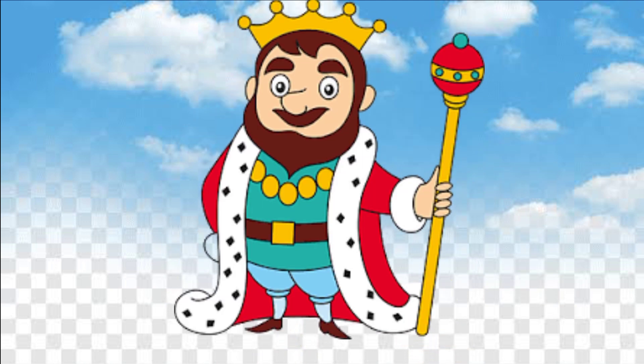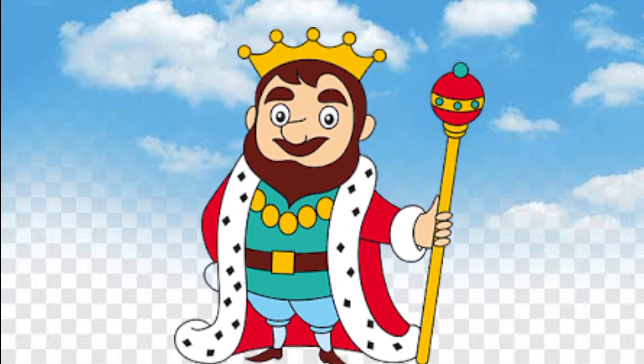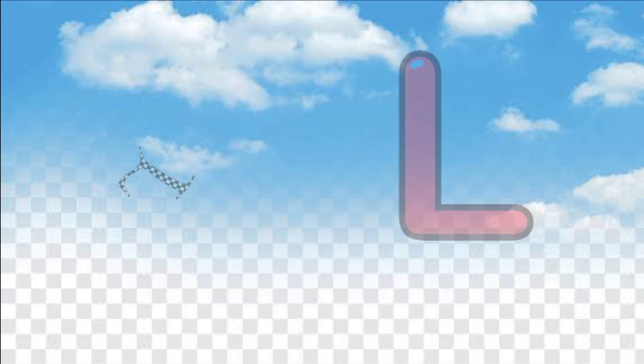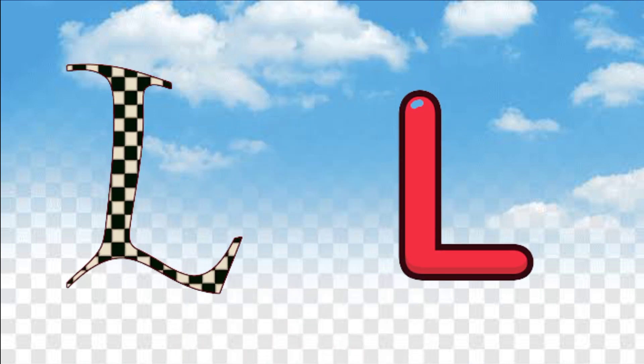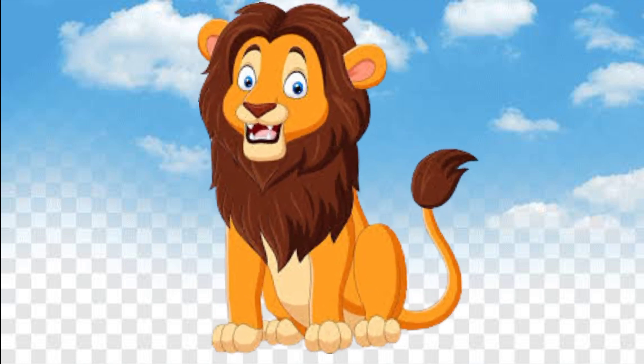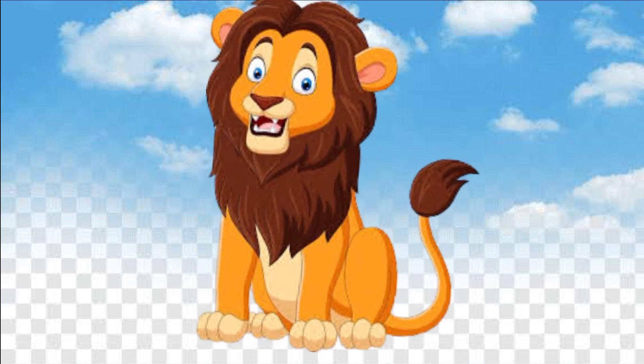K, K is for king. K means vasha. L, L is for lion — lion means share.